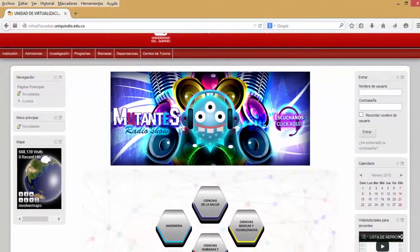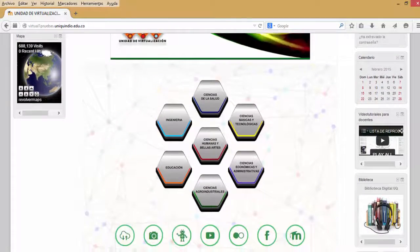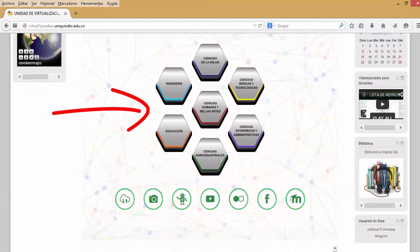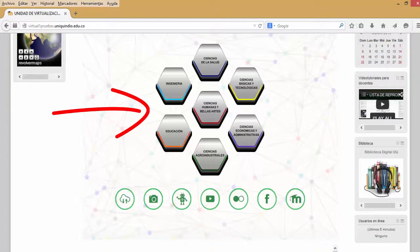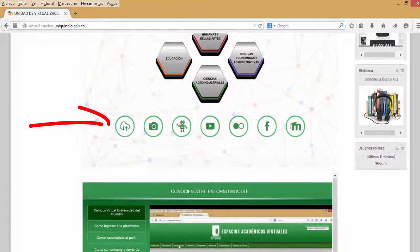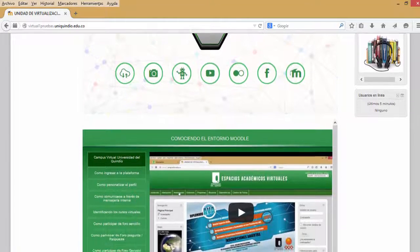Estas tres plataformas comparten una estructura visual similar. La plataforma Recursos de Apoyo y la plataforma de pruebas comparten este sistema de botones que permiten acceder a los cursos de cada una de las facultades. Las tres plataformas contienen esta línea de botones que enlazan a utilidades y redes sociales disponibles para la comunidad universitaria uniquindiana.